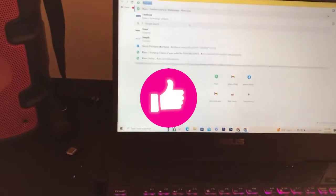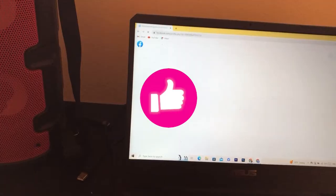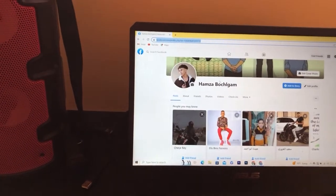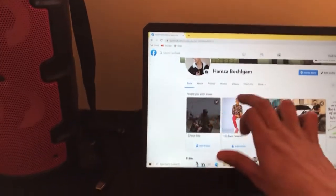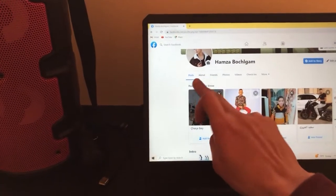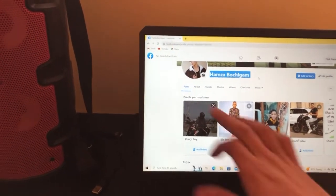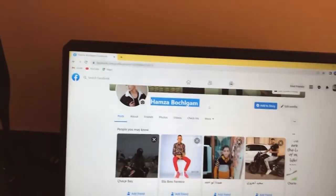Now, whenever someone opens your profile they are going to see your favorite music here and they are going to be able to play and listen to it.